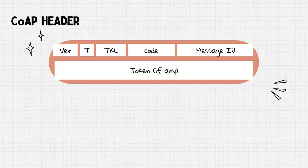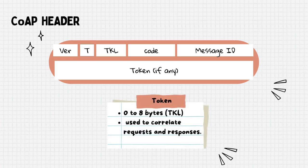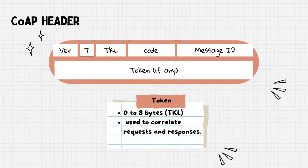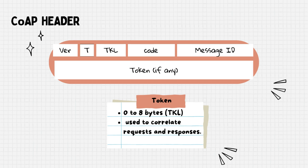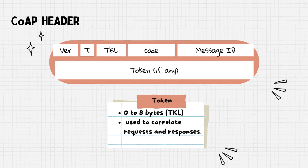The second part of the header is optional and it begins with a token. It comprises 0 to 8 bytes, depending on the value in the token length field. This token is used to associate a request with its corresponding response.